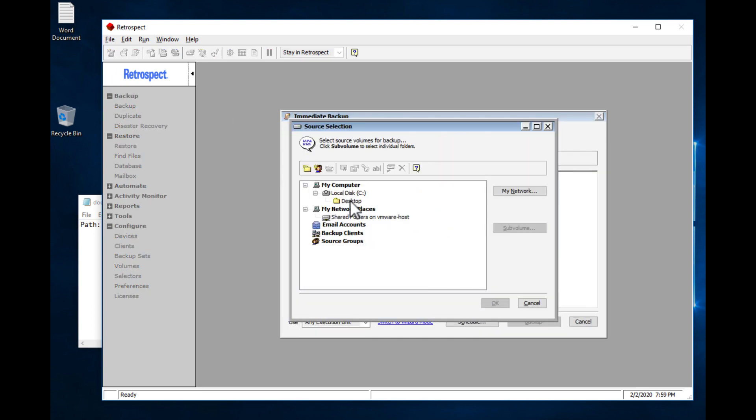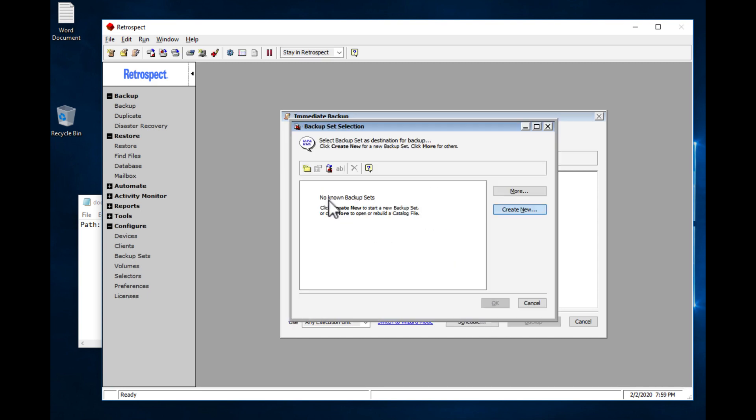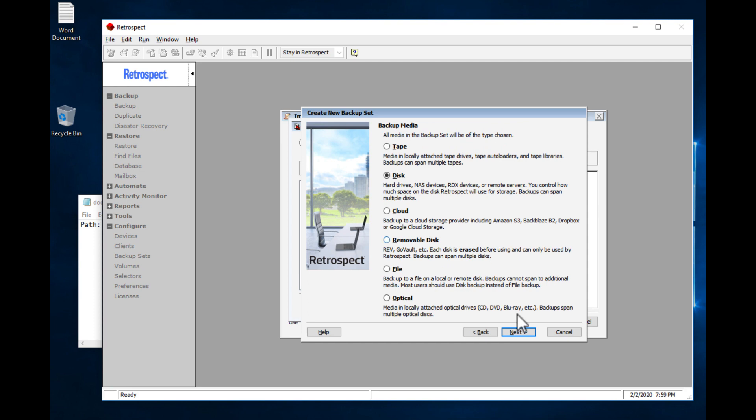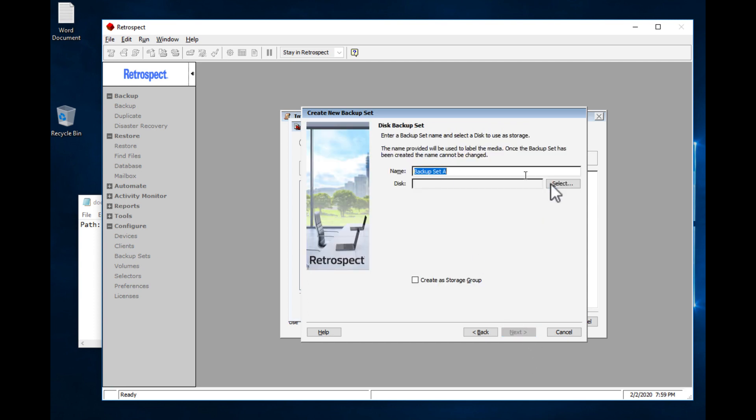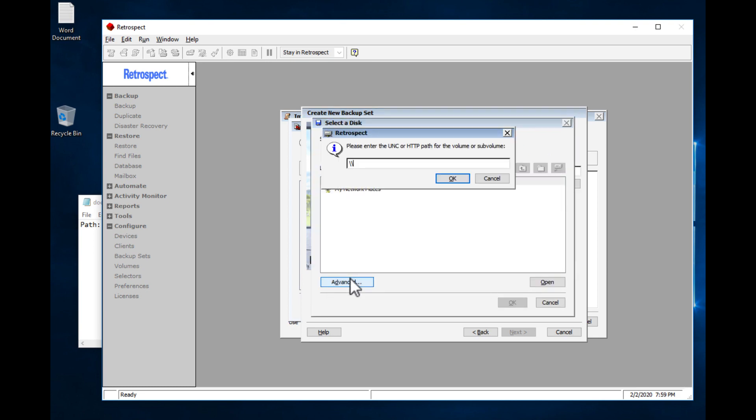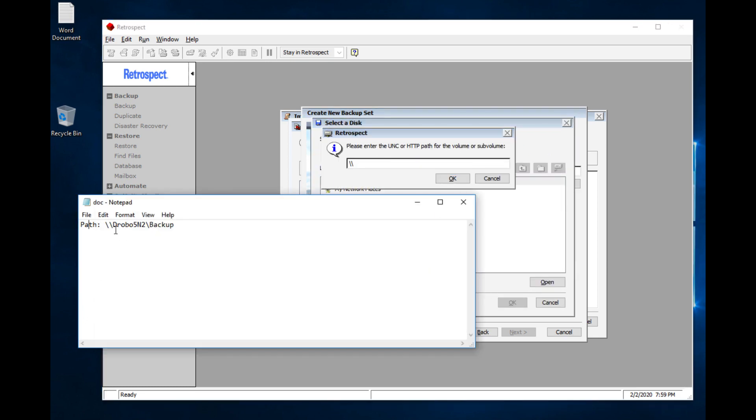I have the desktop. For the destination, we're going to create a backup set on the Drobo. We're going to use Advanced and type in the path.